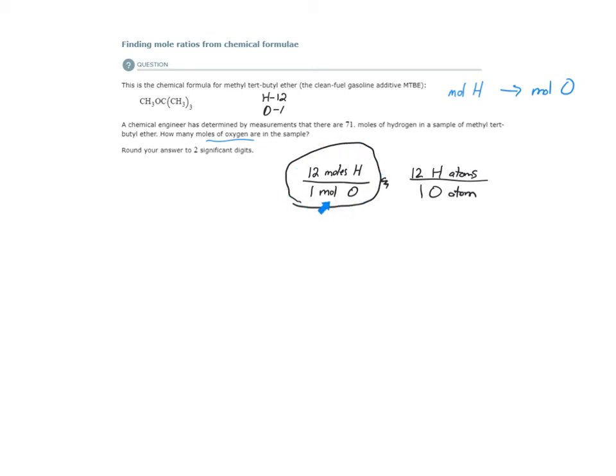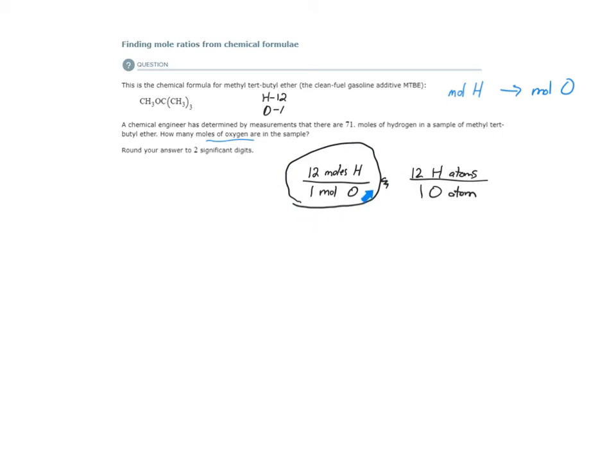If you notice, in this mole ratio, it relates amount of oxygen to amount of hydrogen. That is our starting point, and here is our ending point. So this is the only conversion factor I need.